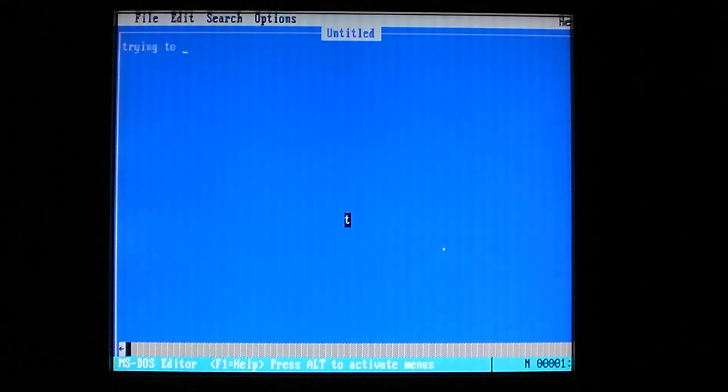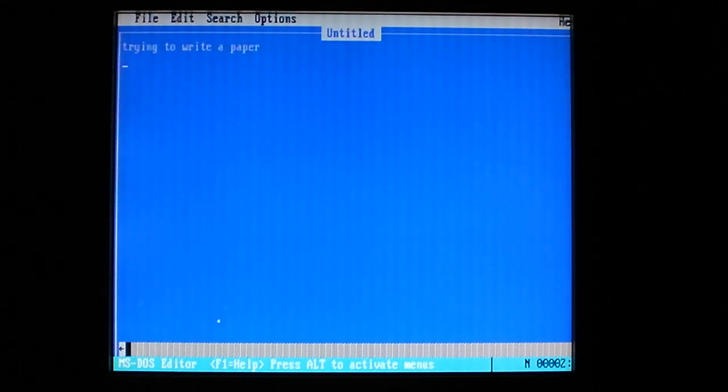Trying to write a paper. This ball is messing everything up.